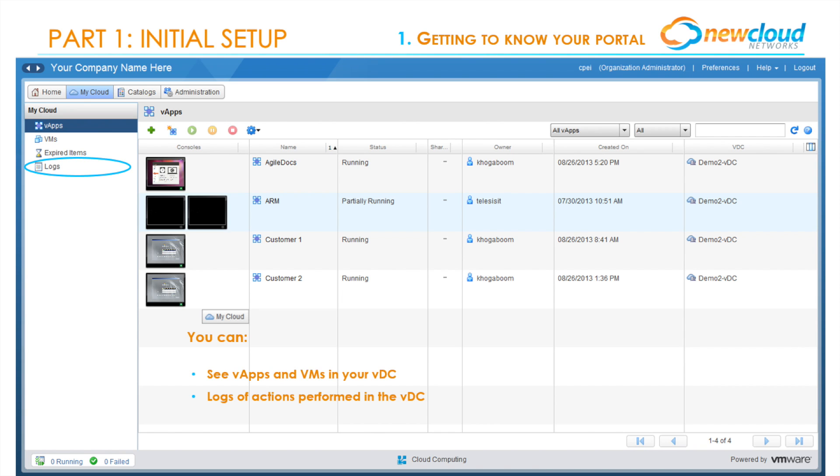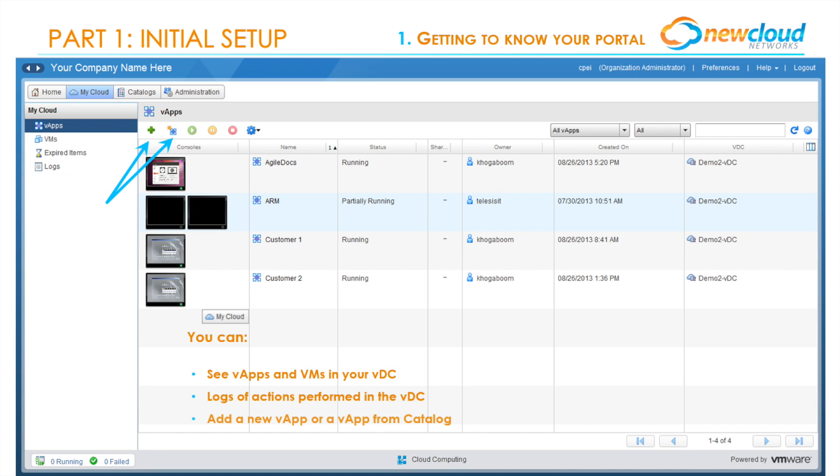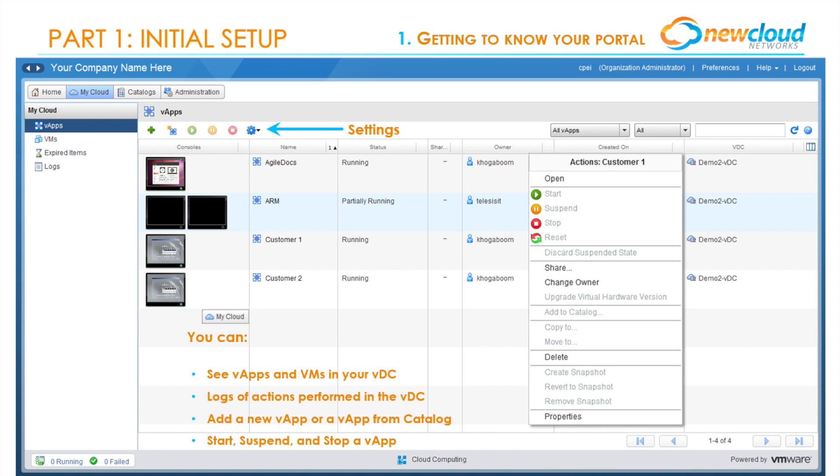Logs of actions performed in the VDC keep track of everything that happens in the virtual data center, so every change will be referenced back here. You'll be able to see who made those changes and what part of the environment was changed. This includes network and administration changes as well. You can add a new V app from scratch or from catalog, and start, suspend, or stop a V app or VM. The settings icon allows you to carry out specific actions related to each V app.